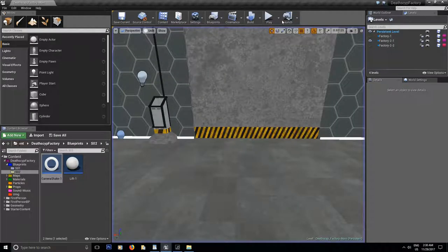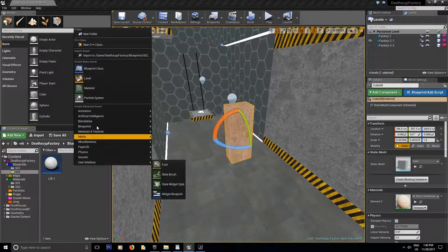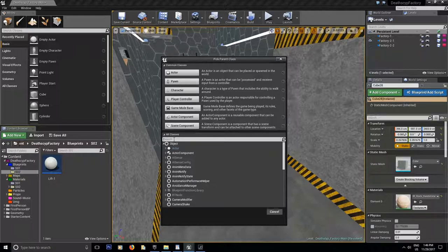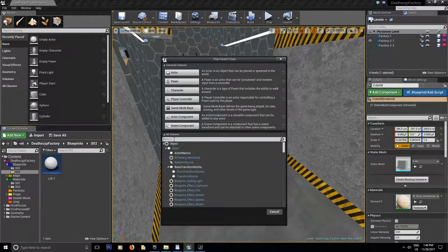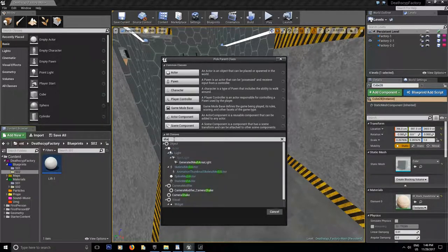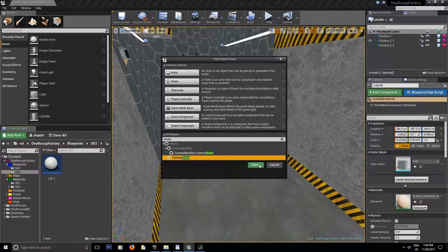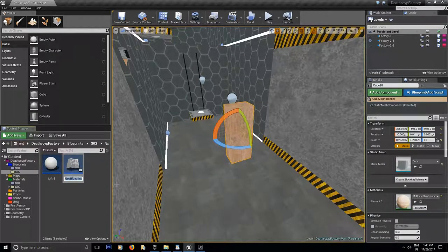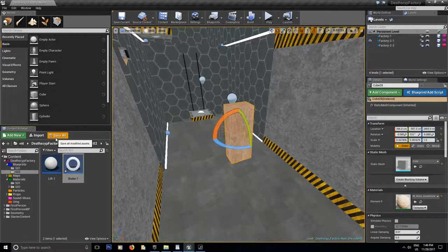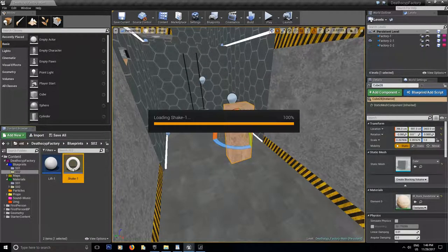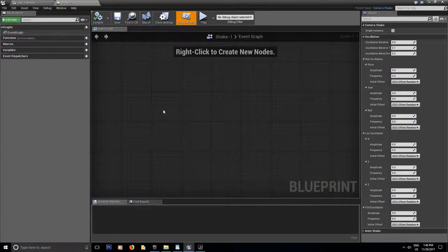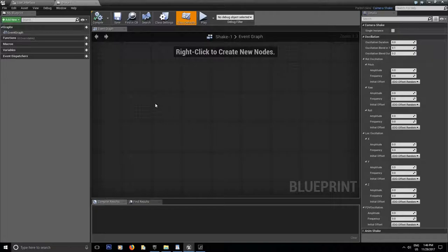The first thing we're going to do is create a Blueprint class and get our shake inside the All class. Select Camera Shake and let's call it shake-1. Save everything and let's get inside right away. It's going to open with the event graph, but we don't want that because everything is in the details panel — it's mostly a data blueprint, the camera shake.